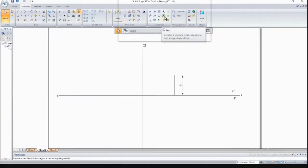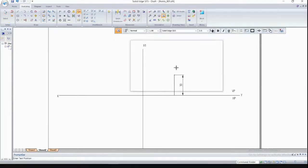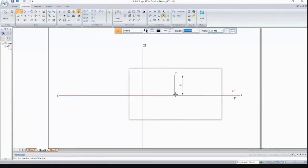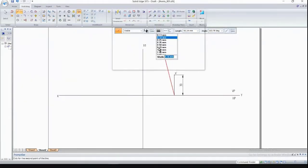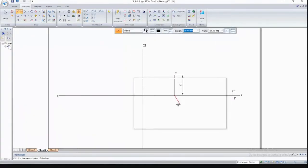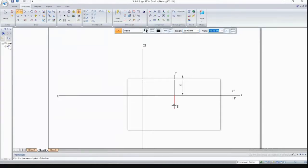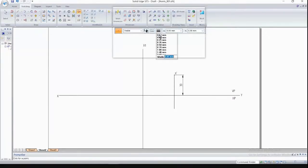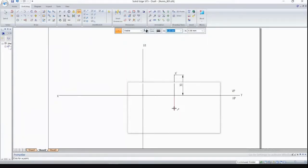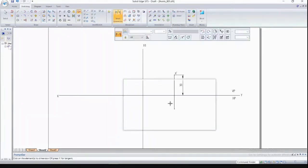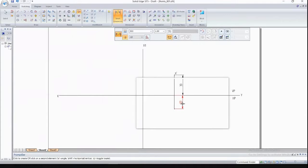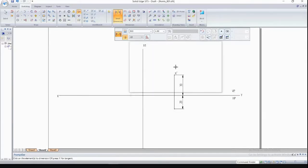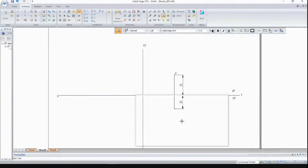Now draw the top view. Before that, name the front view using the text command — place the cursor and label it 'a' (a-dash). Then draw the top view at 20mm below XY: set length 20, angle -90, press Enter, then right-click. Place a point at 2mm thickness and use Smart Dimension. Name the top view with small 'a'.